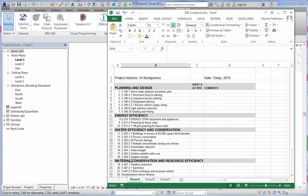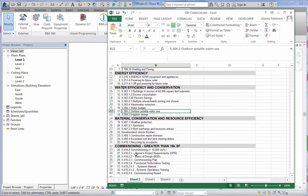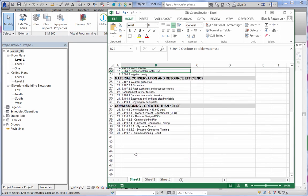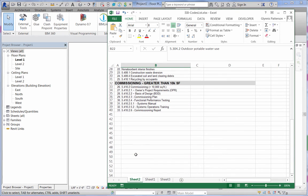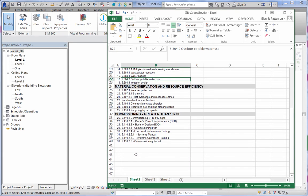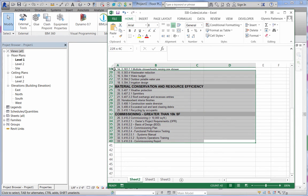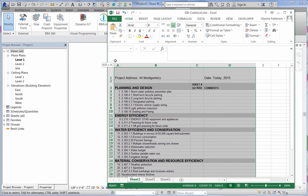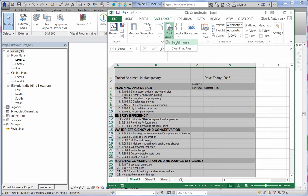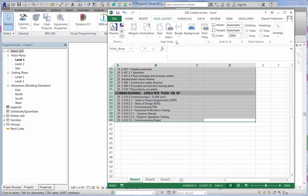Let's take on the task of filling out this code compliance worksheet. For each project submitted, this checklist needs to be filled out and included in the drawing set. To prepare the Excel file for use with ID8Sticky, we'll need to set up a print area and save the file.